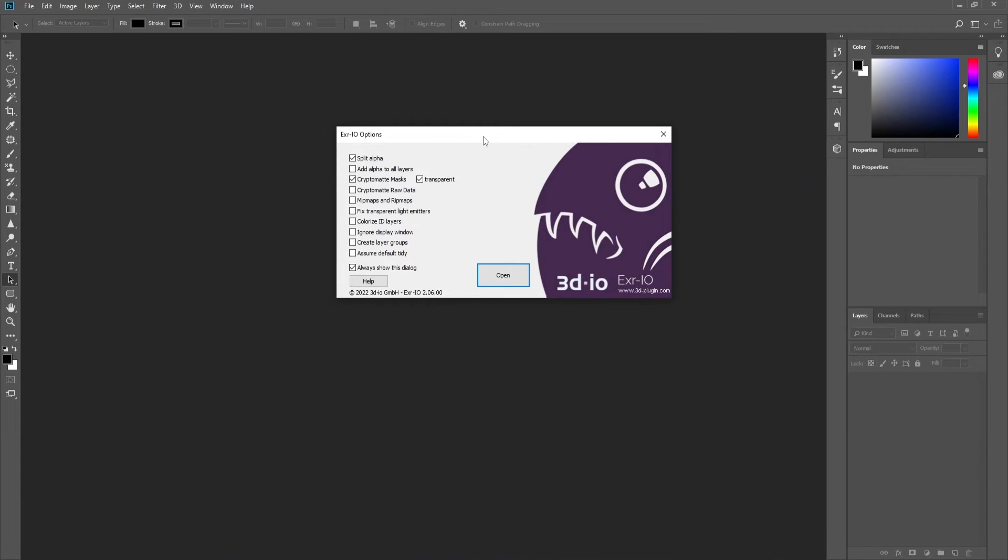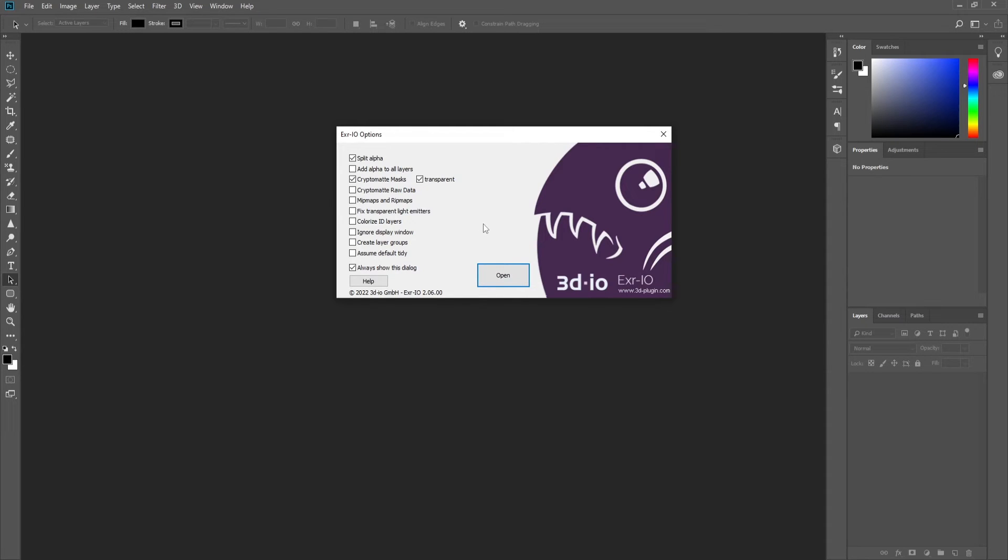This dialog box will appear, showing the layers and channels of the EXR file. You can select which ones you want to merge and how you want to merge them. I will leave it as default and press Open.